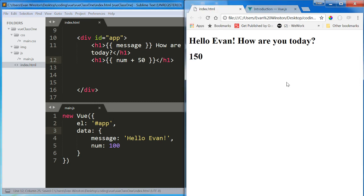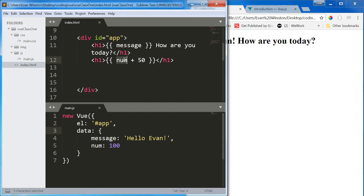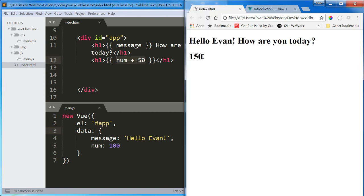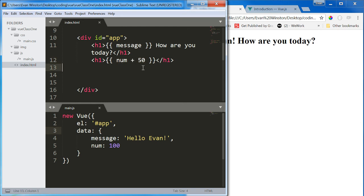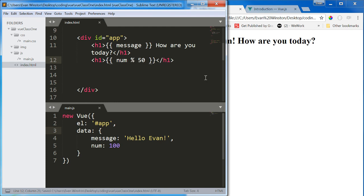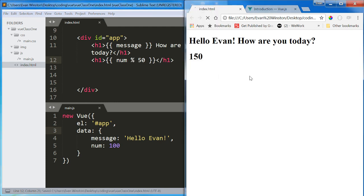But if I instead write this inside my double curly braces, it's not just going to print 100 plus 50. It's going to actually execute this logic, this math, and print the result into our HTML. That's important to understand. We are executing JavaScript logic on the fly in our HTML. This is a very simple example, but this can be extremely helpful and extremely useful in a lot of different scenarios.